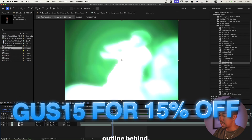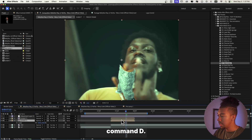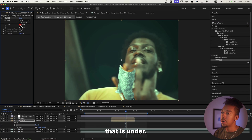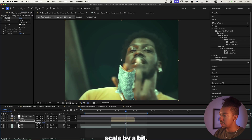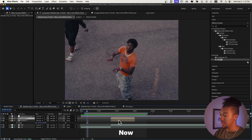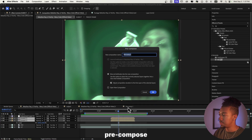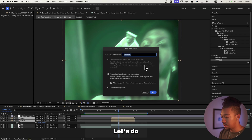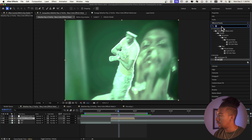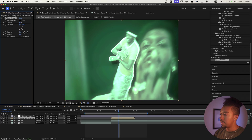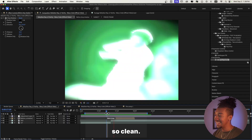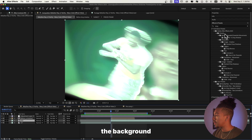Now let's keep going — I think we're going to create a white outline behind the subject. So Command+D to duplicate it, then drag 'Fill' on the layer that is underneath, make the color white, and increase the scale by a bit. Now we've got this white outline — I think that looks super clean. One thing we can also add is a drop shadow, so let's pre-compose this and call it 'Before Drop Shadow,' then add Drop Shadow, increase the distance a little, increase the softness. That's so clean.